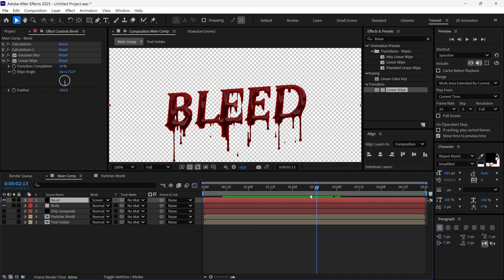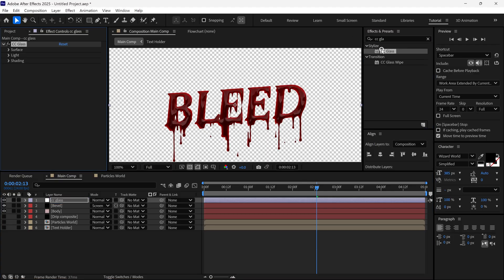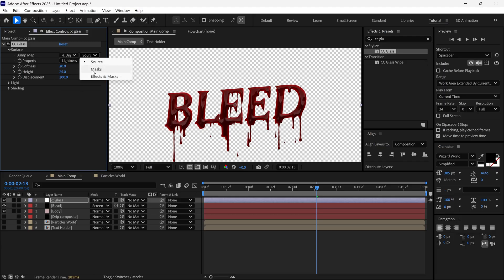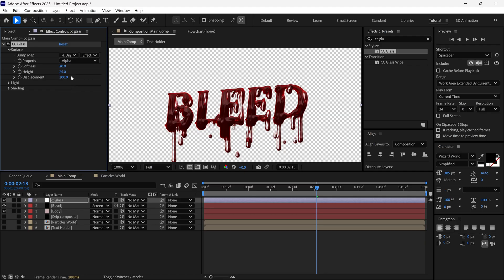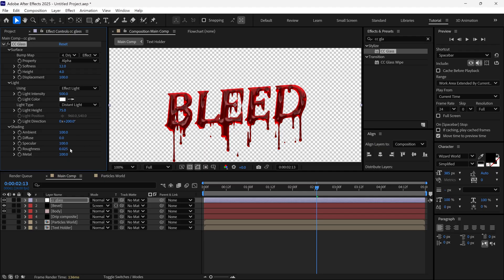Now we are going to add a Highlight. So I create a new Adjustment Layer and rename it CC Glass. I search for the CC Glass effect and add it to this layer. In the Surface Options, I change the Bump Map to the Drip Composite layer, Source to Effects and Mask, Property to Alpha, Softness to 12, Height to 4, Light Intensity to 500, Light Height to 75, and Light Direction to 200 degrees. Then in the Shading Options, I change Ambient to 100, Diffusion to 0, Specular to 100, Roughness to 0.002, and Metal to 0.